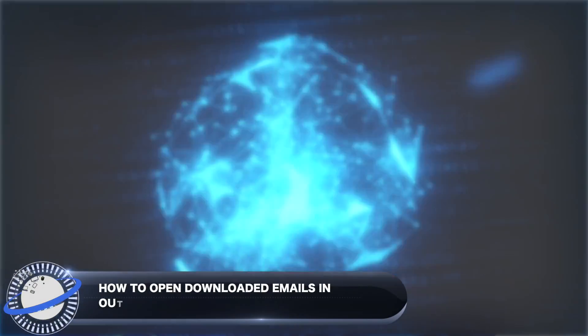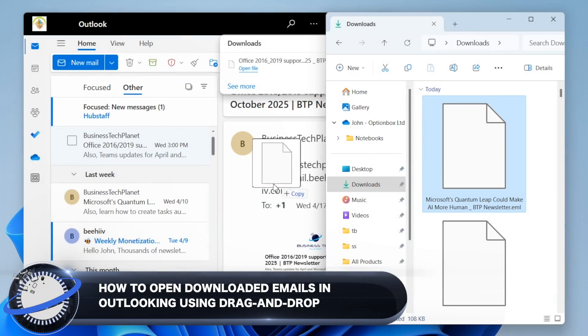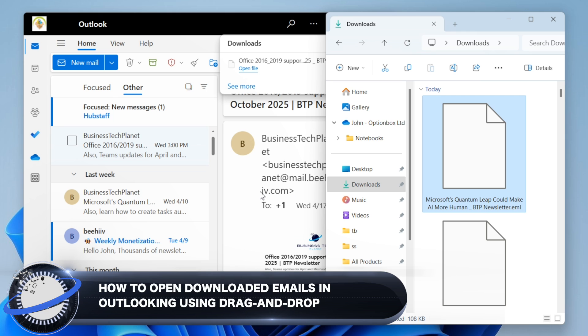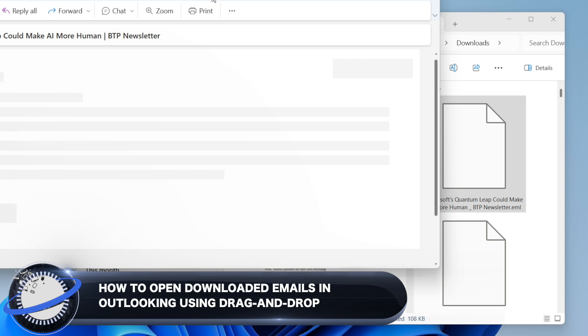In this Business Tech Planet video, we'll show you how to open downloaded emails in Outlook using the new drag and drop feature.